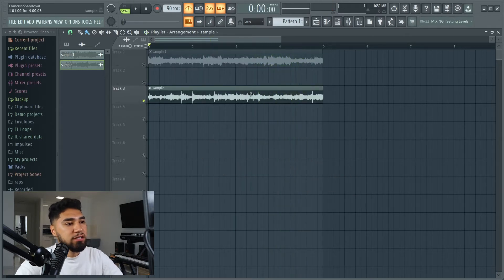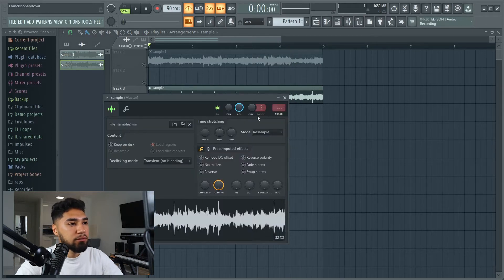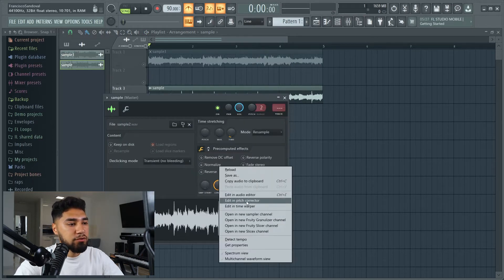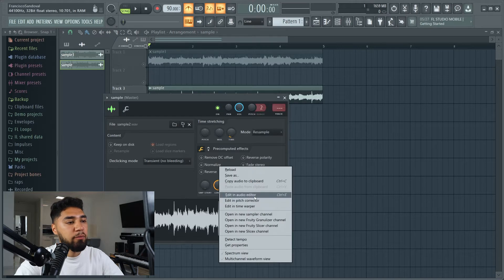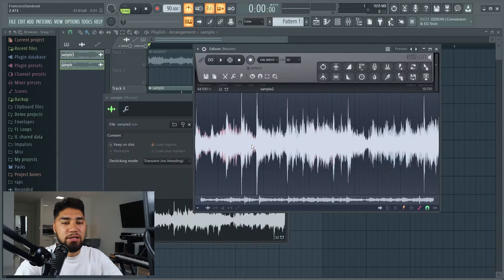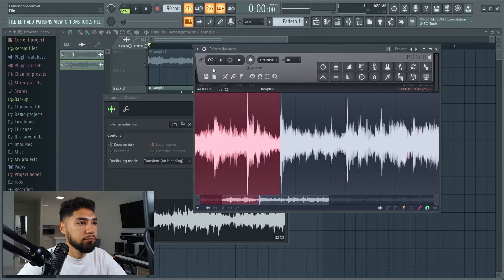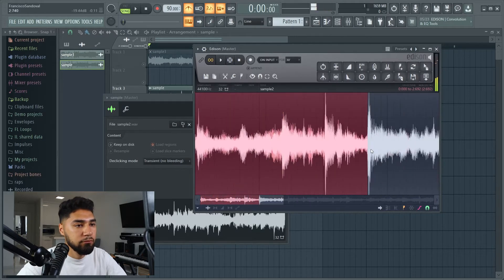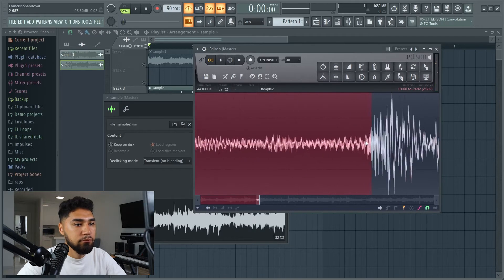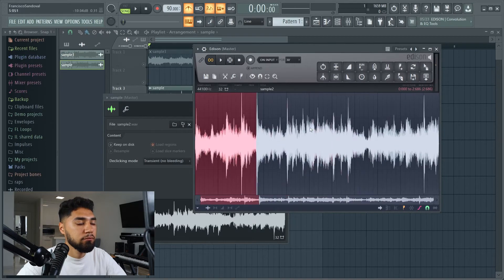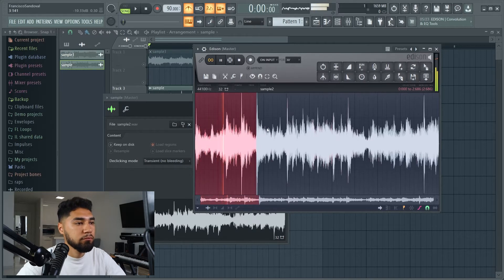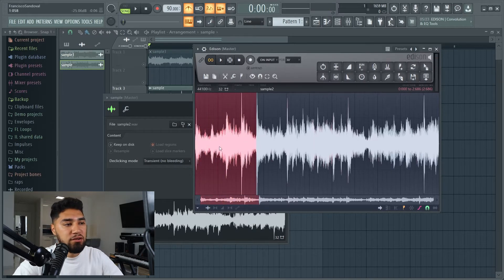This is gonna be our main sample right here, and this is the one I'm gonna chop up. Where I chop up my sample is in an audio editor — for me it's the easiest way. When chopping up your sample, make sure it sounds nice and clean like I have it here. Take a listen.